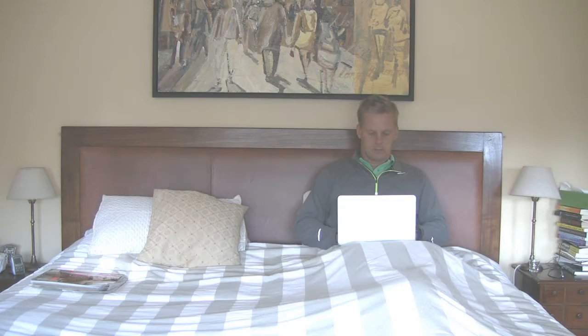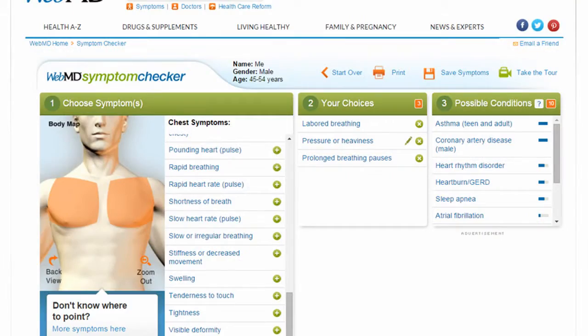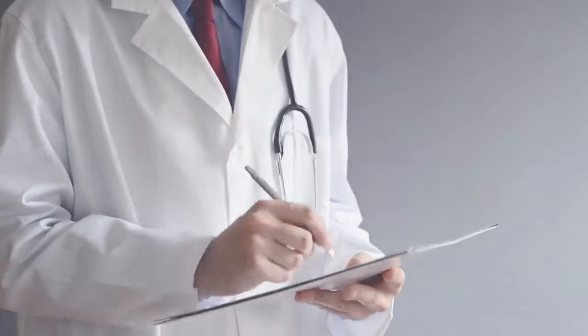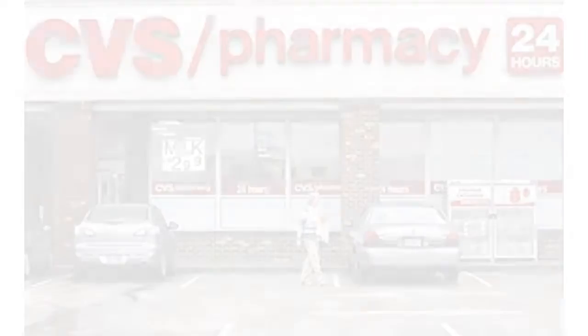When you get sick, are you like me? Before you visit the doctor, do you go on to WebMD and self-diagnose and prescribe? So when you show up at the doctor's office, all you really want them to do is write your prescription.